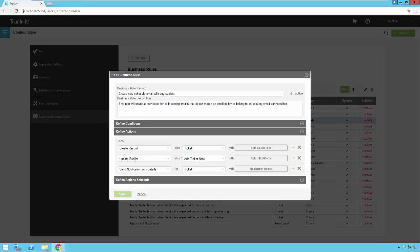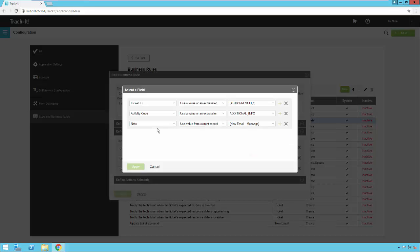Then I'm also going to add a ticket note with this second run here, update record. And here I'm going to find the ticket, add a note, I'm going to plug in the activity code, additional info, and then I'm going to add a note, and the note is going to contain the email message.